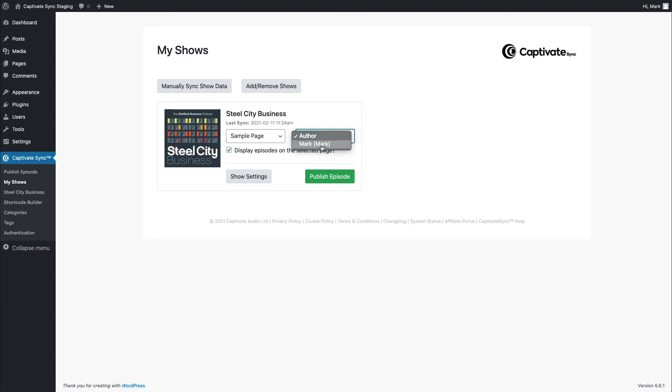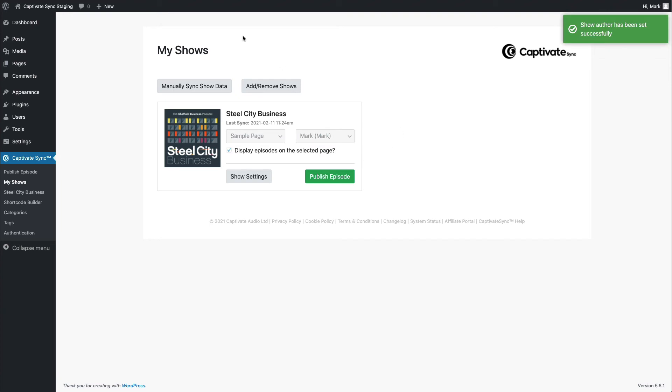What I can also do in here is decide, hey, Captivate Sync, can you make sure that on my website, all of the podcast episodes get assigned to the WordPress author that I choose? That's just a little tidying up that you can do to make things look a little bit more coherent on your site. It's one less thing that you have to manually update.